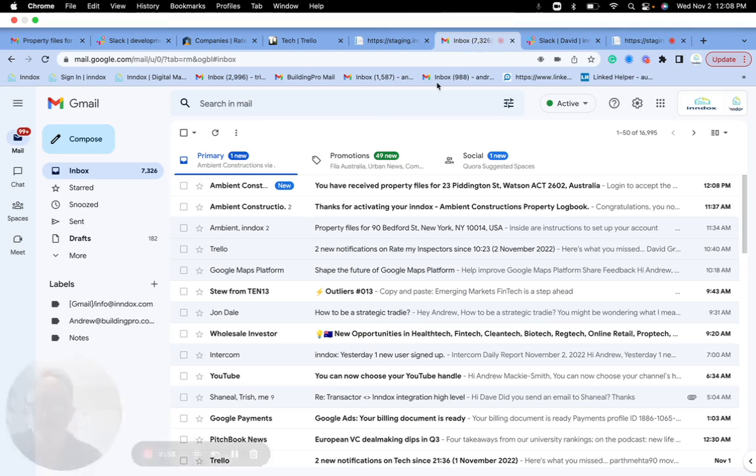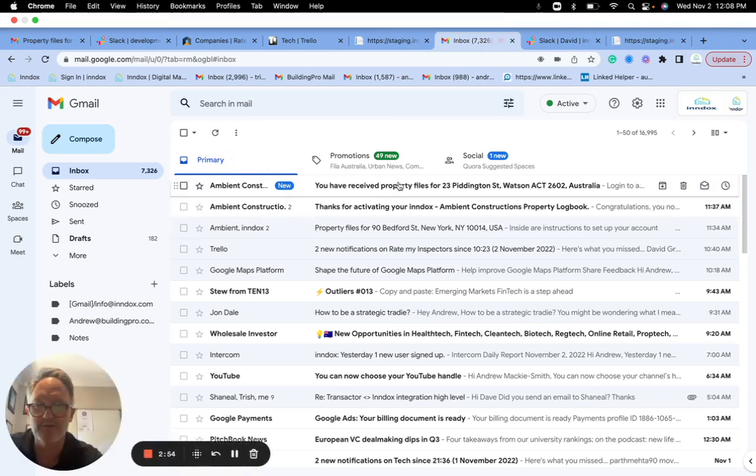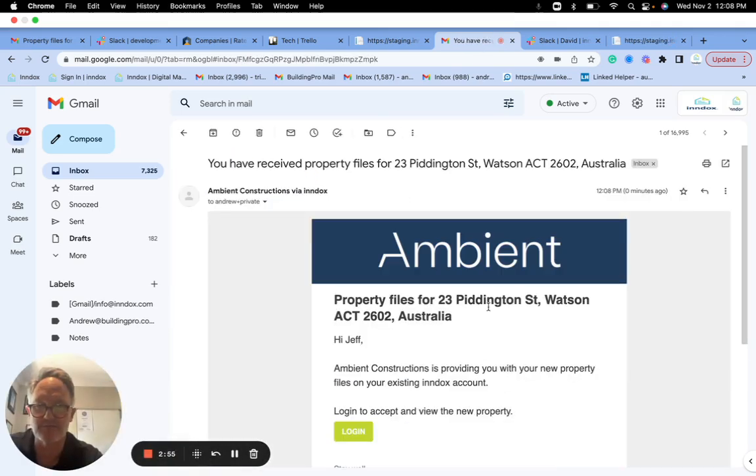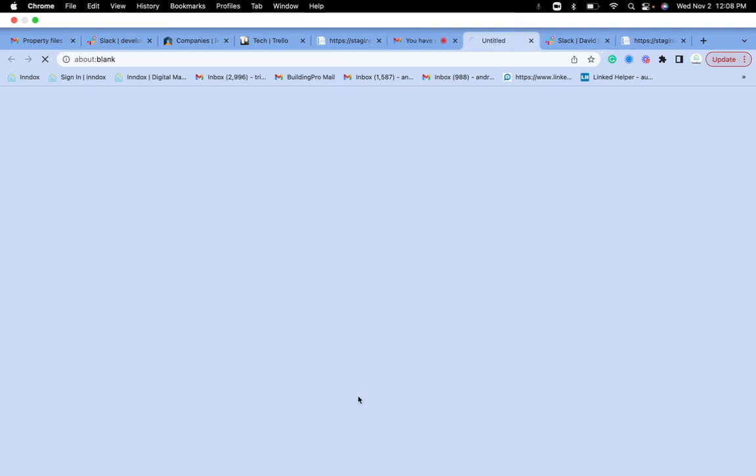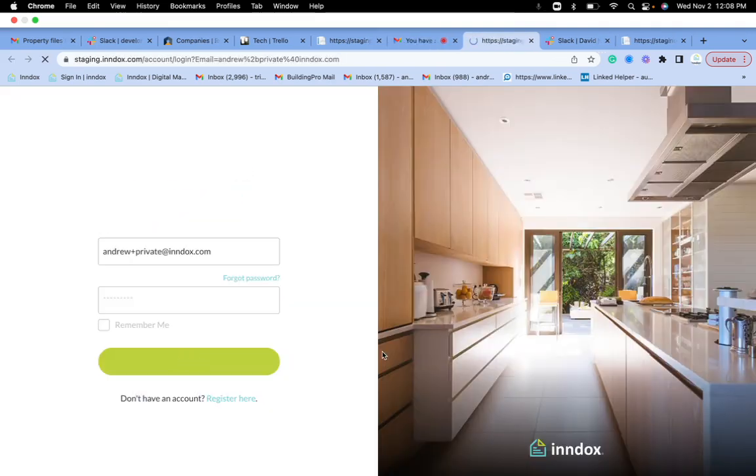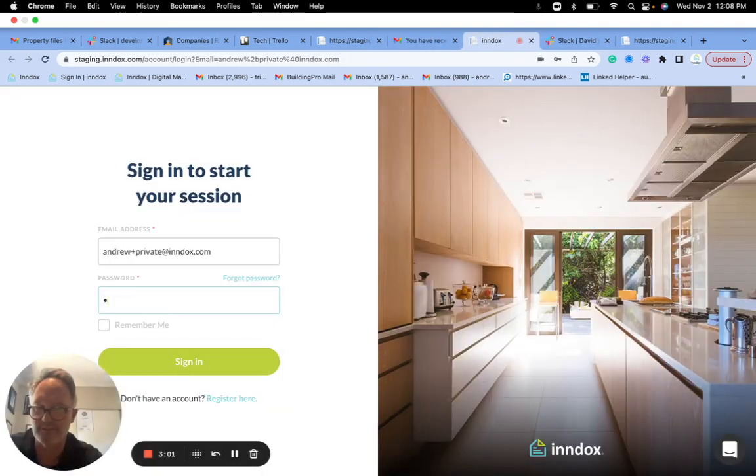So let's have a look. So I'll now go to my email so I can receive it. And I've now received a new property, so I'll go and log in to have a look at this new property.